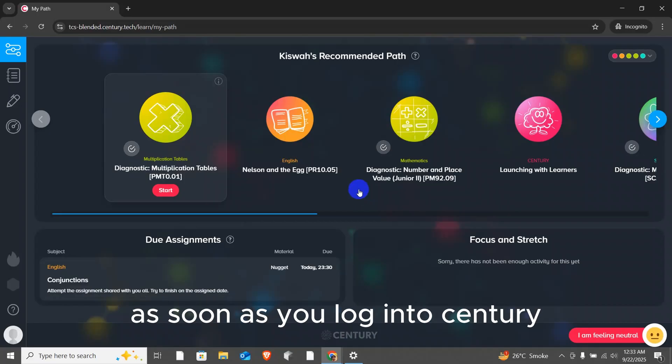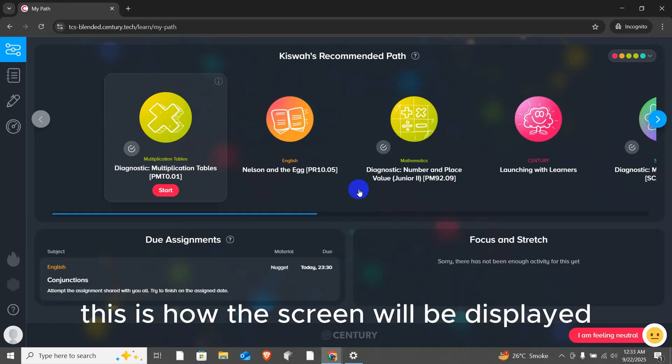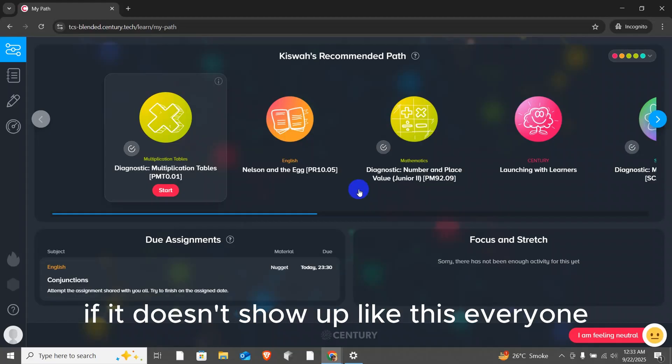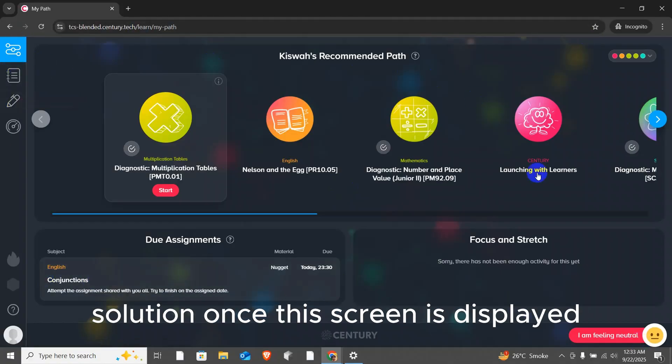As soon as you log into Century, you will see a panel like this. This is how the screen will be displayed. If it doesn't show up like this, everyone has my number so you can WhatsApp me and I'll help you find a solution. Once this screen is displayed, you can see the topics at the top.